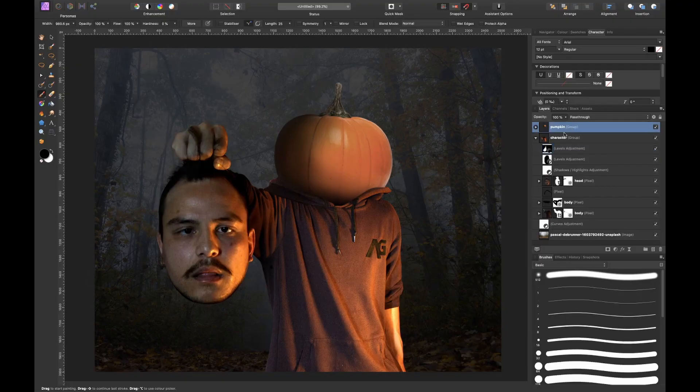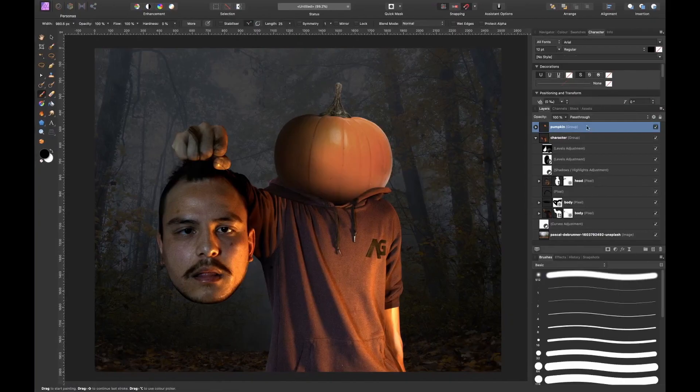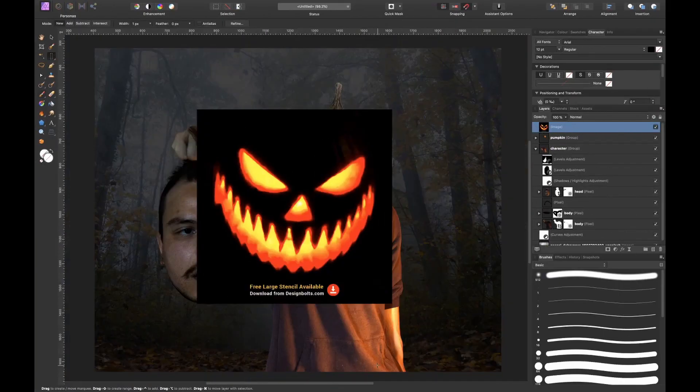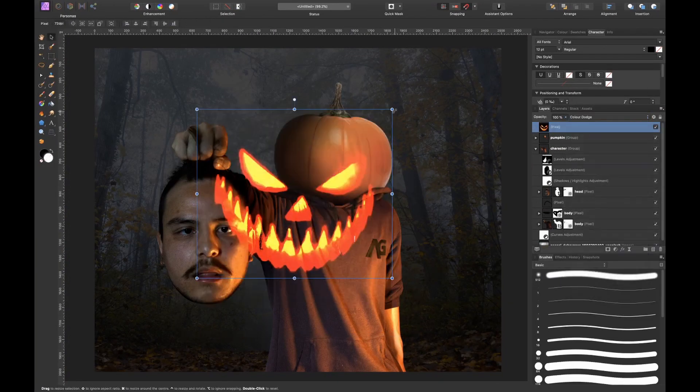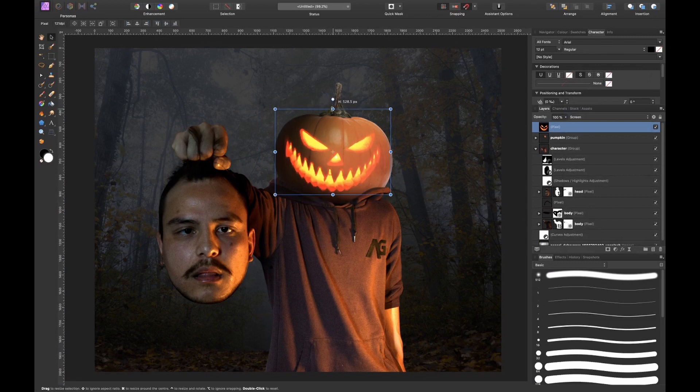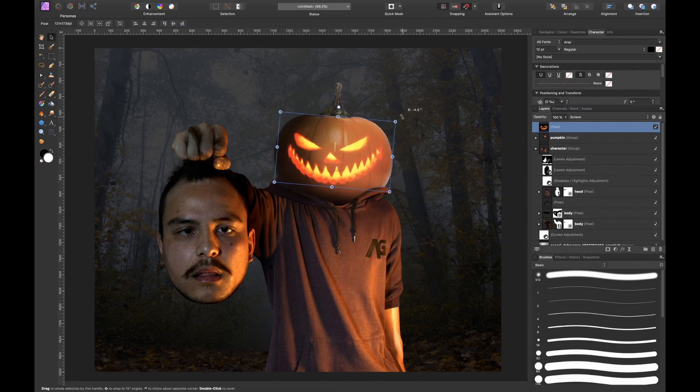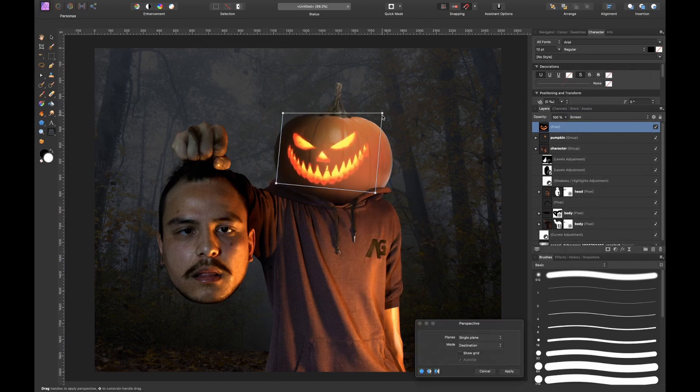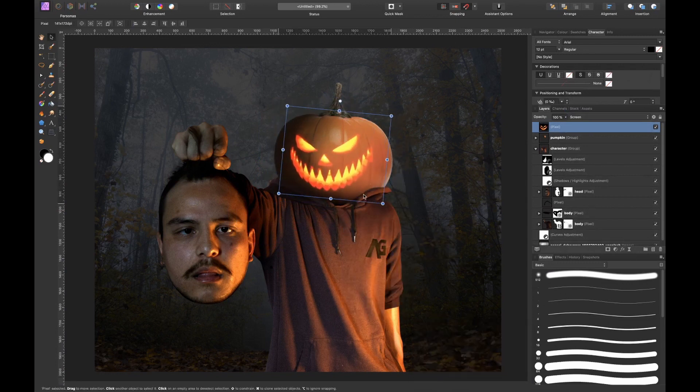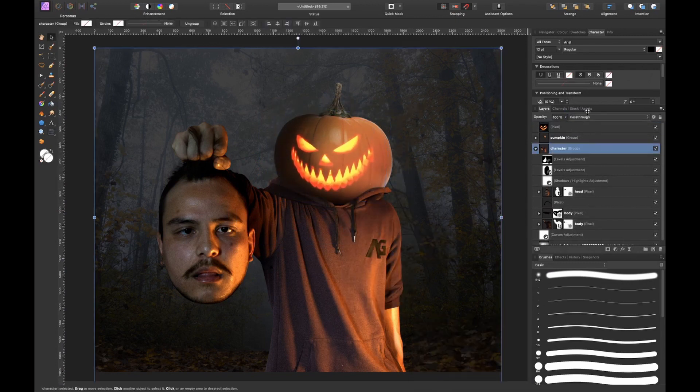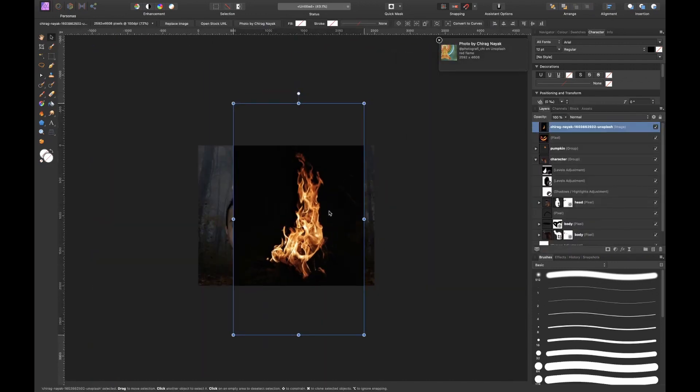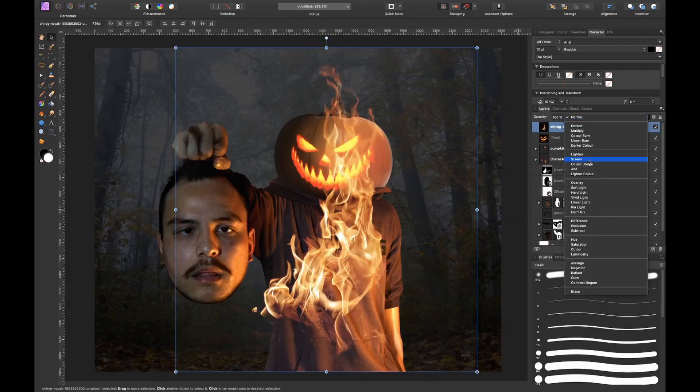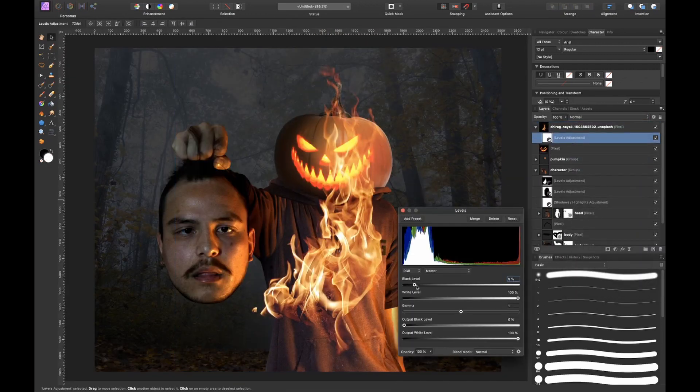To make the pumpkin come alive I found a face on google.com and I simply put it into screen mode and put it onto the pumpkin. Then I found my fire and I basically did the same thing.